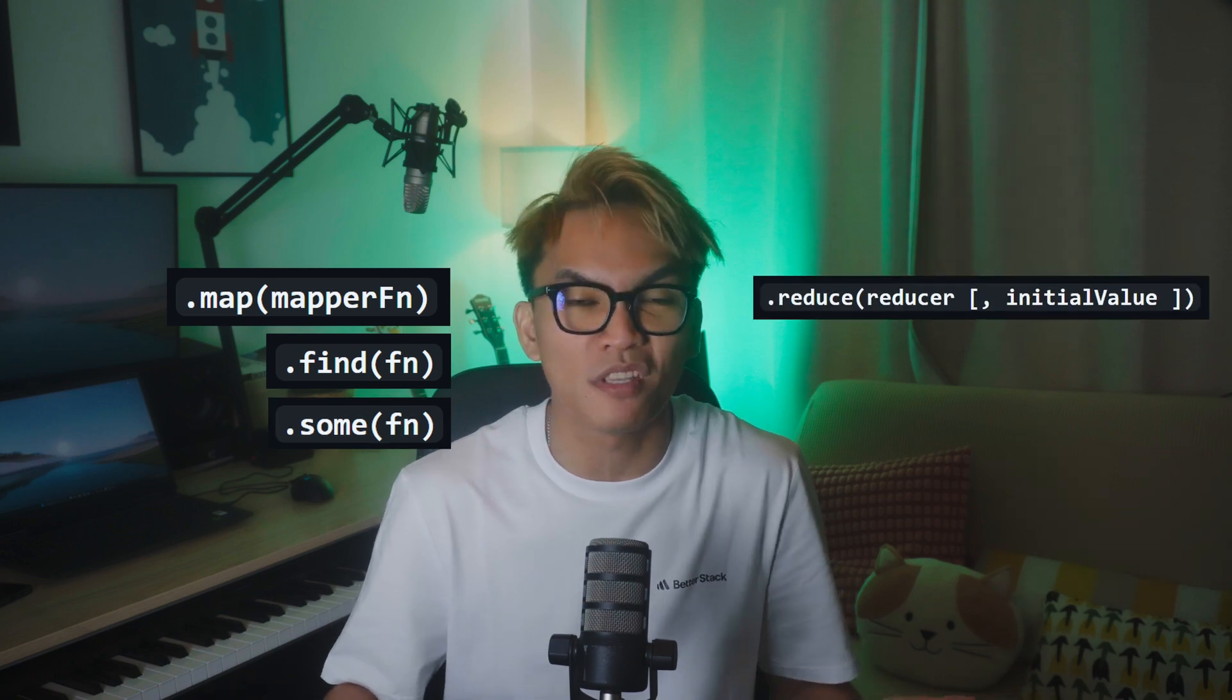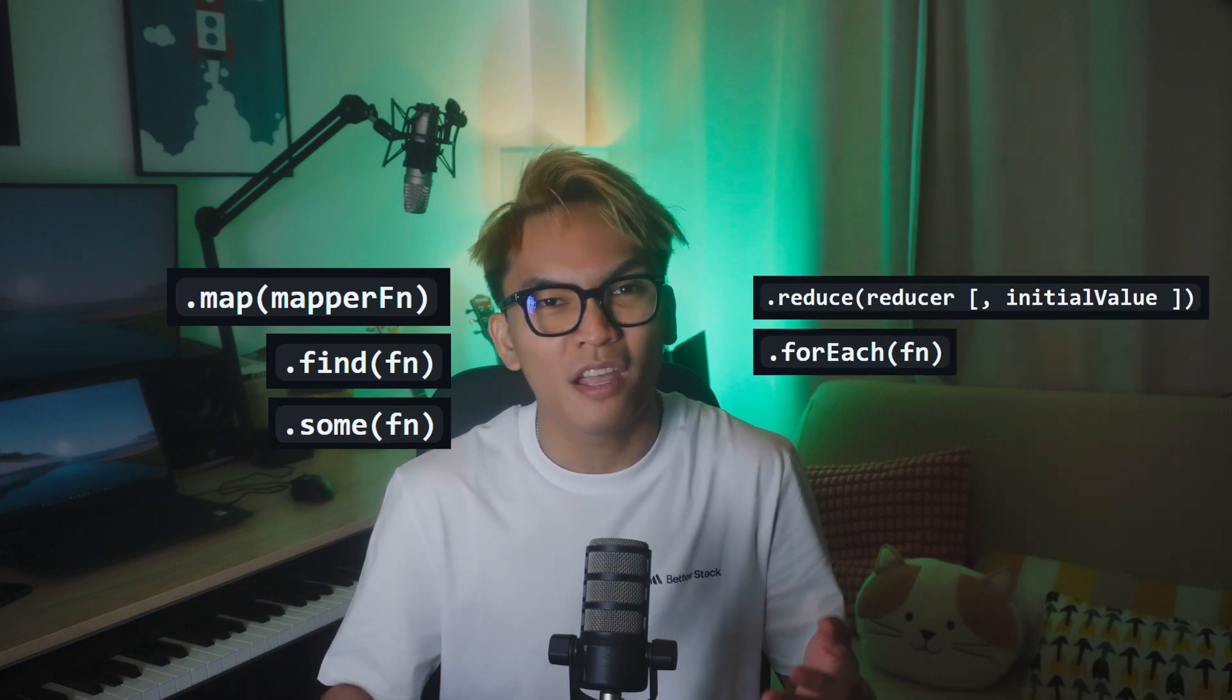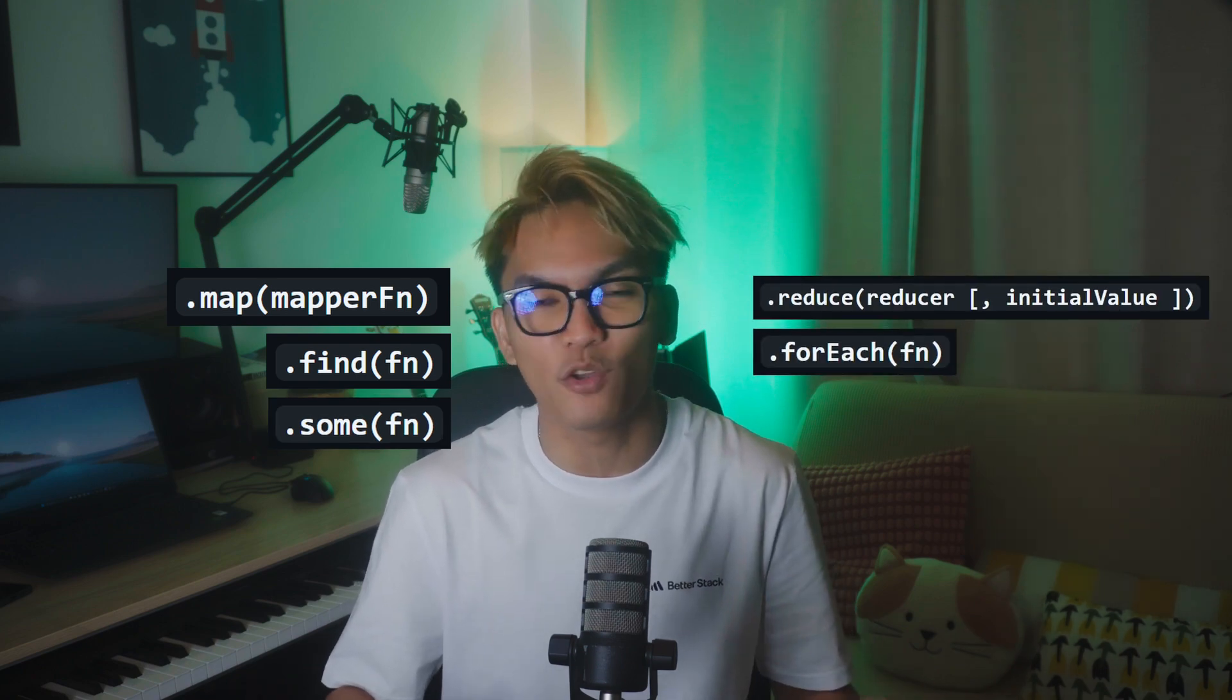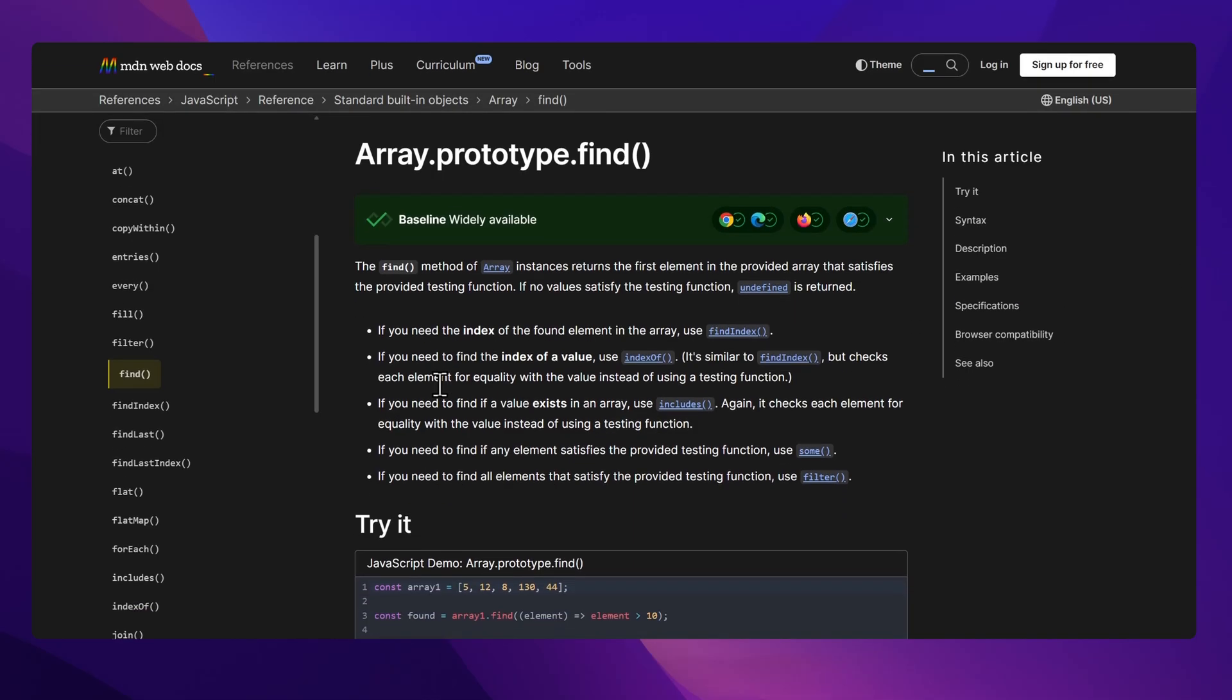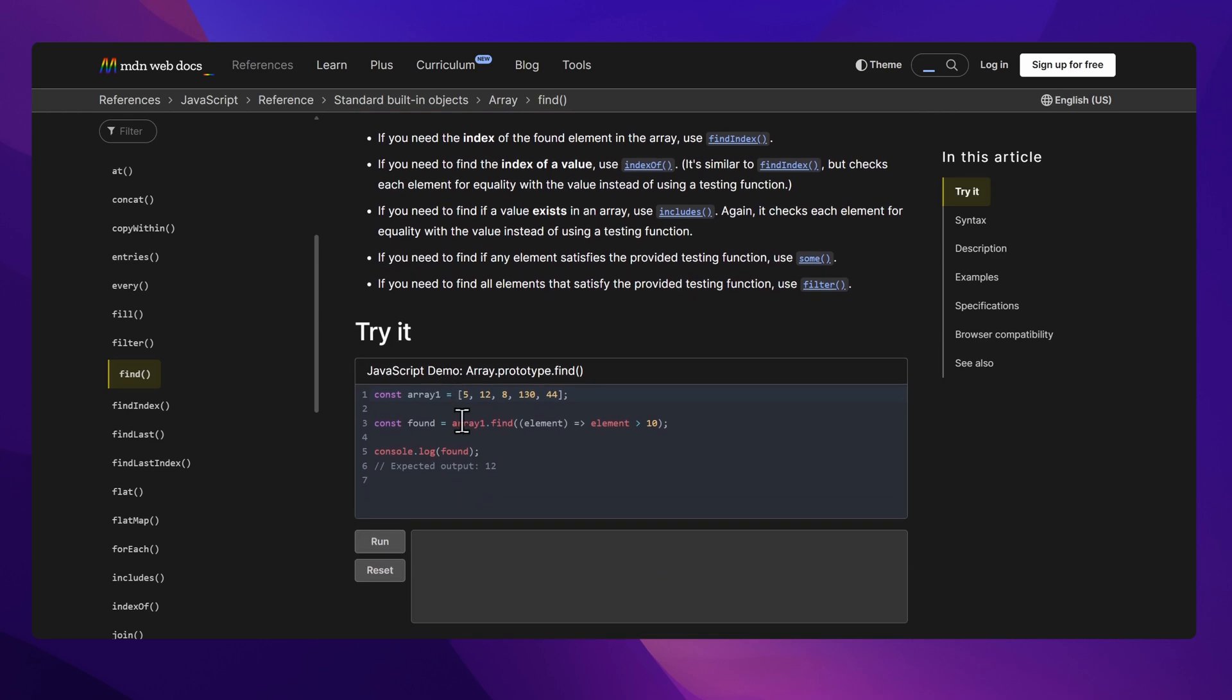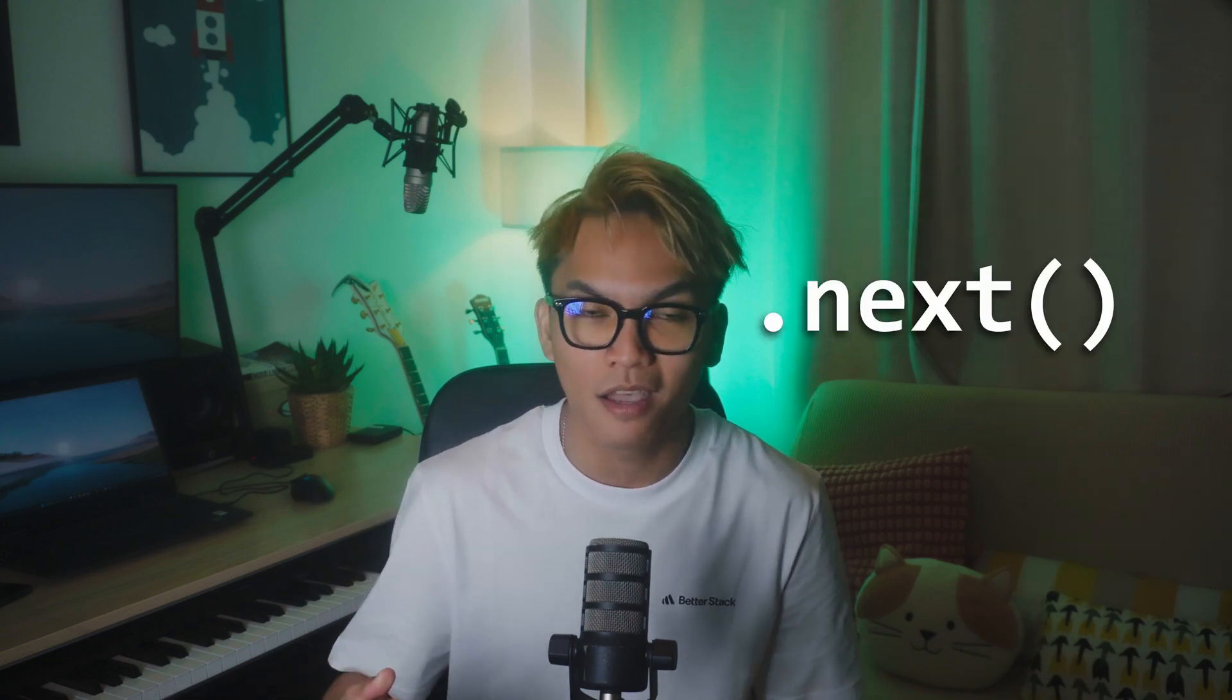But the rest of the methods like map, find, some, reduce, and forEach, they work just like you'd expect from arrays. If you already know how those work, you already know how they work here. The only difference is they don't evaluate until you start pulling values using next.